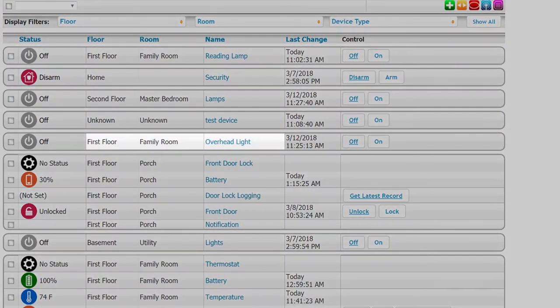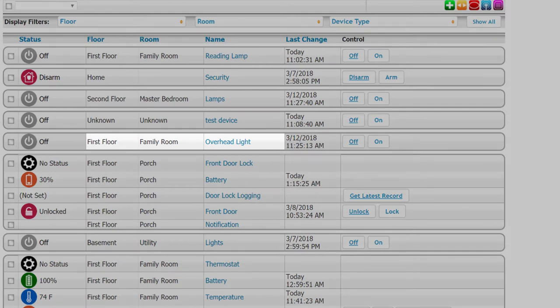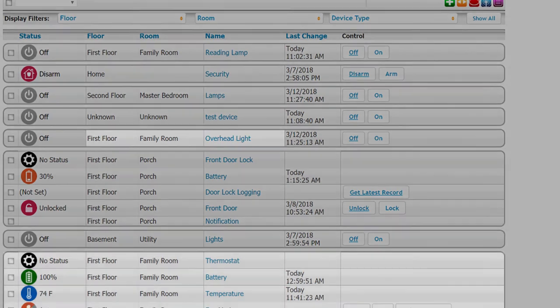Each device is going to have its own floor value, room value, and name. So you can use any one of these values in any order to communicate with the device. For example, with this overhead light I can say, okay Google, turn on overhead light because it's a device in the list that is unique. I can also say turn on family room overhead light or turn on first floor overhead light.